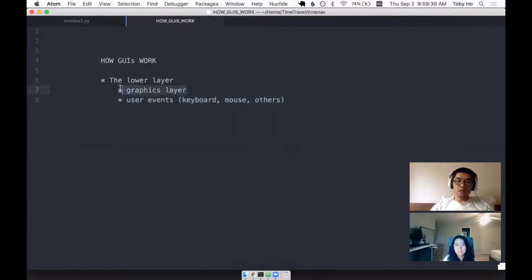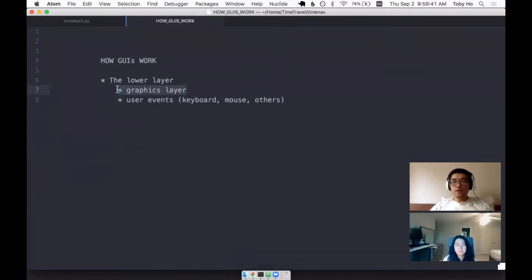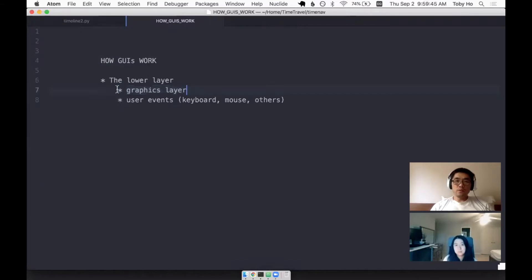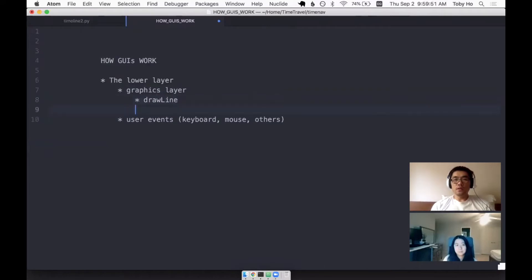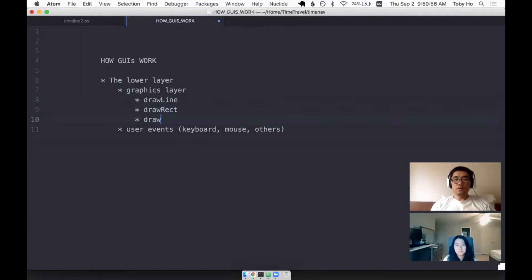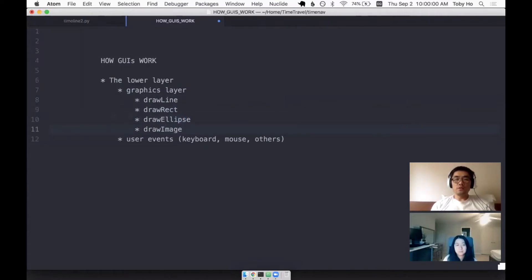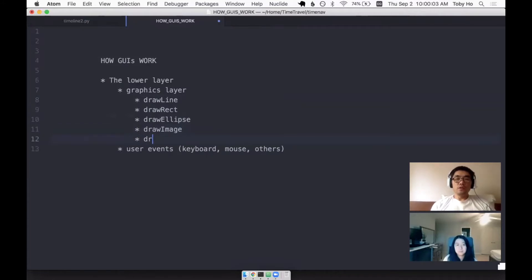And when I'm saying the graphics layer, you can think of something like the HTML5 canvas API, where you're allowed to draw things. You can say draw a line, draw a rectangle, draw ellipse, draw an image. If you have an image file, you can draw that onto the screen.